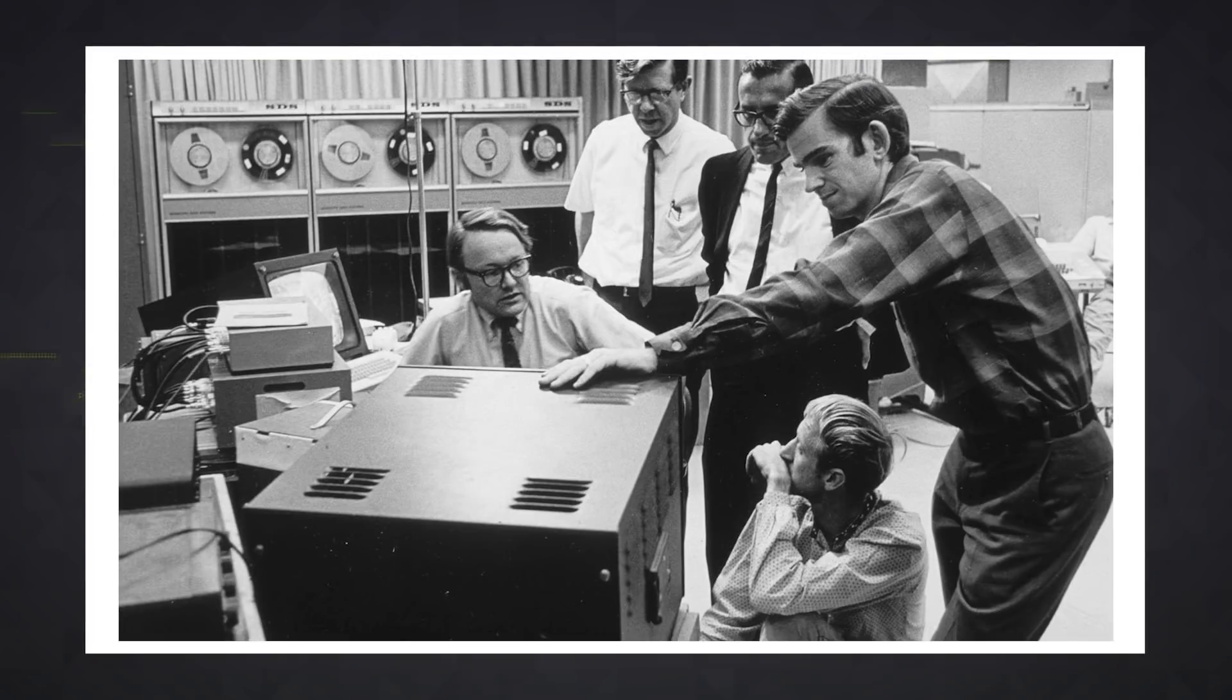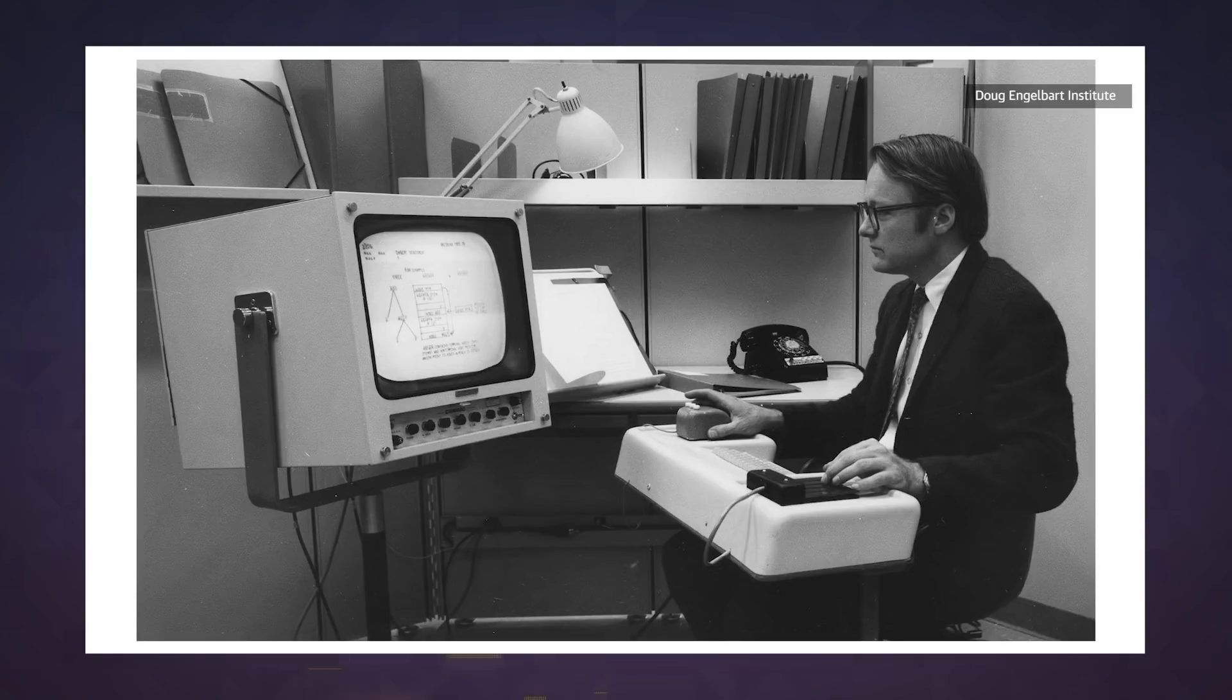Engelbart and his team at the Stanford Research Institute had some lofty goals. They didn't want to just build a precursor to Microsoft Word. They wanted to augment human intellect.